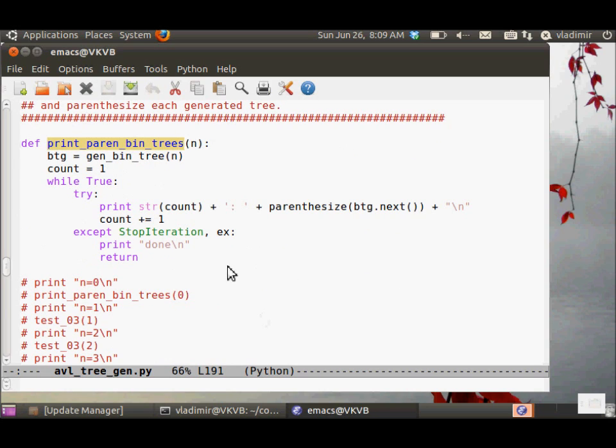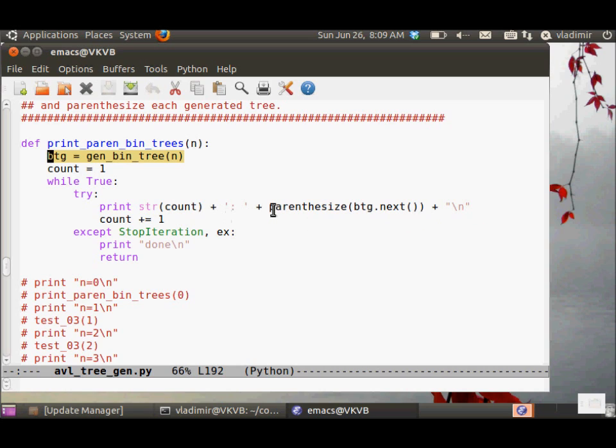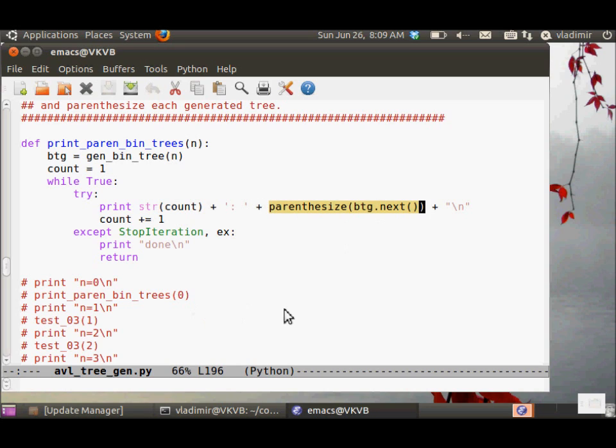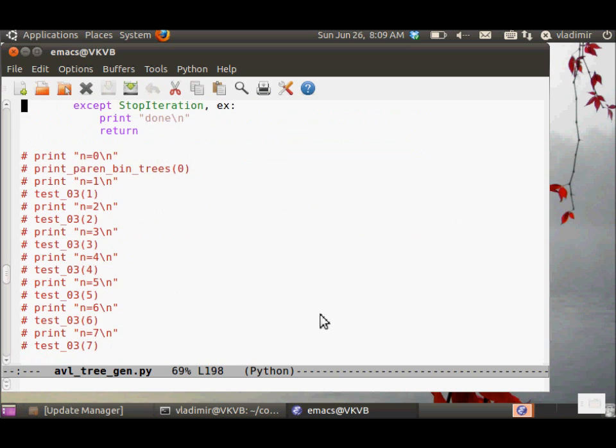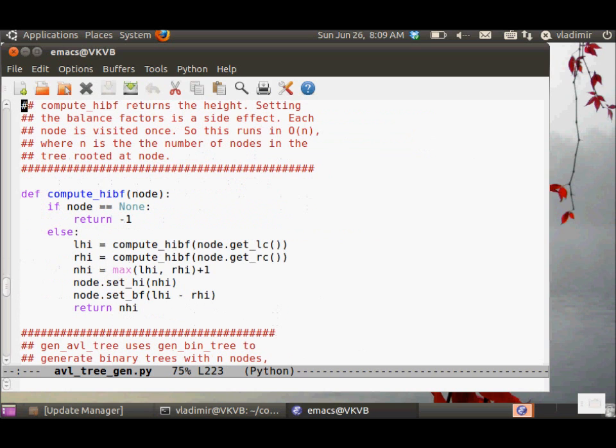This function, print_paren_bin_trees, takes the number of nodes, creates a binary tree generator, and then prints out the parenthesis version of each tree returned by the binary tree generator, along with the tree count, so that we can keep track of how many trees we are generating.